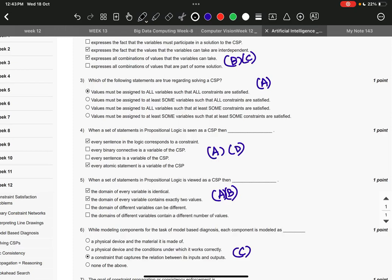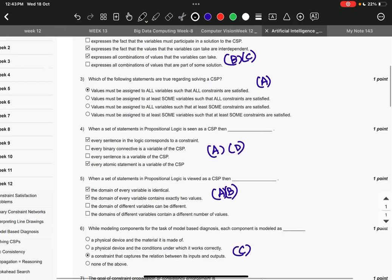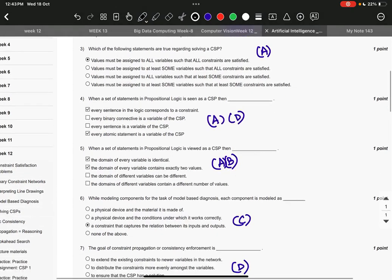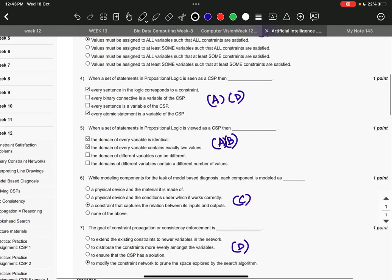Question number six, option C: a constraint that captures the relation between its input and output.